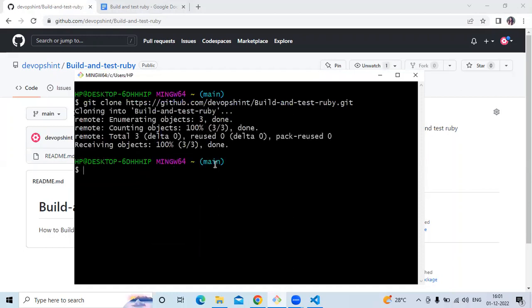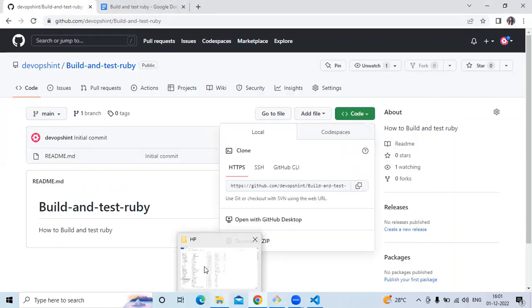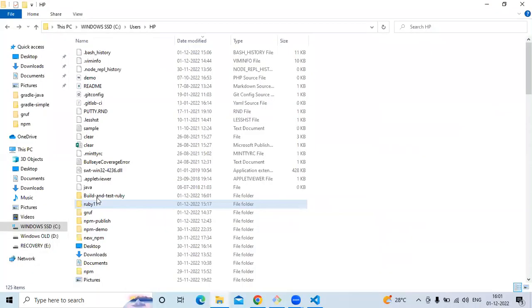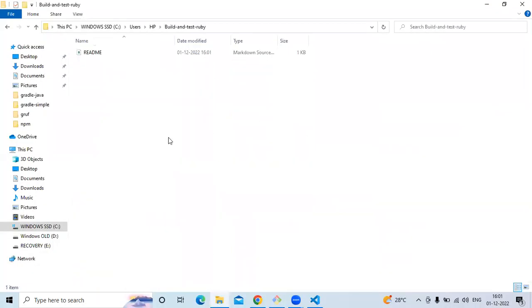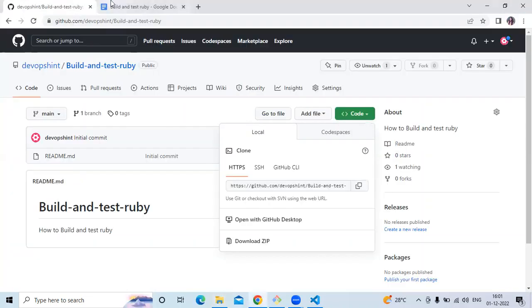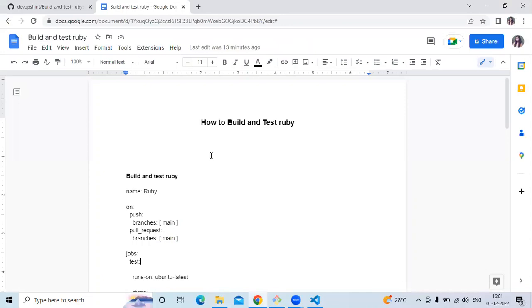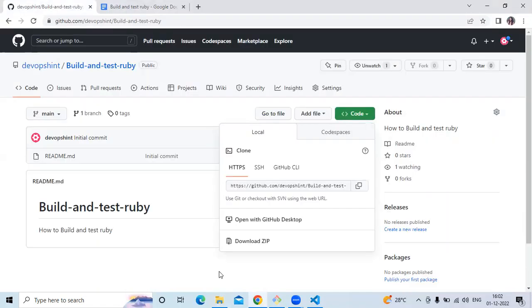You must have this Git command knowledge — like how to push code, clone, and so on. It's done. Go to the C drive, then User, and you can see 'build and test ruby' — this is our repository folder. As of now we have only one file with the name README.md. The topic is build and test Ruby, so for that we need a Ruby project.